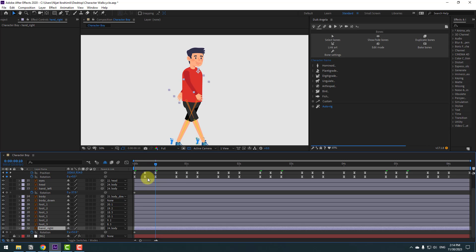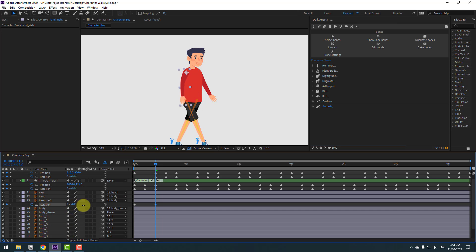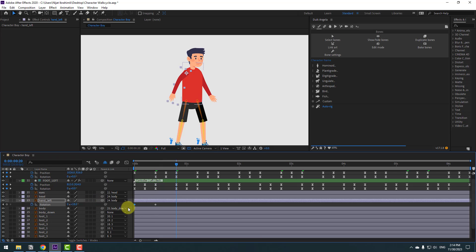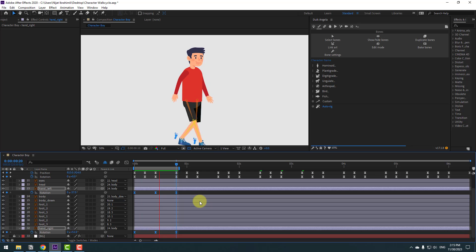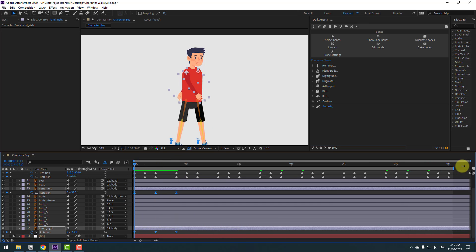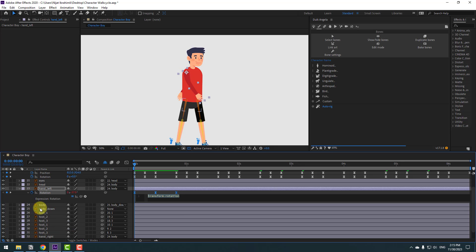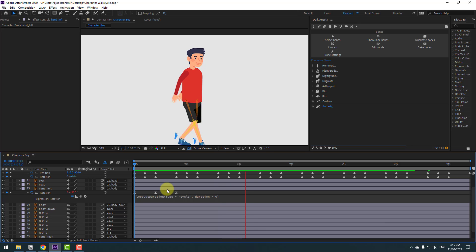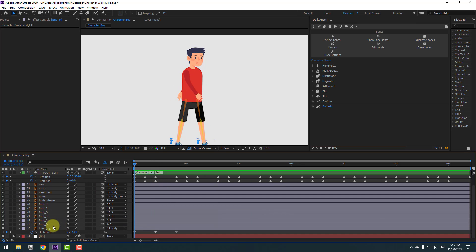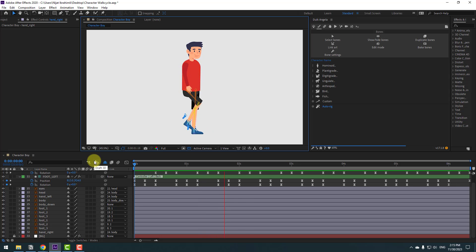Move hand-right behind the foot layers. Go to the 10-frame mark and change the rotation so they swap — hand-left goes back. Copy and paste the first two keyframes to the end. Press N and preview the animation. Select the keyframes and apply Easy Ease. Use the loop expression — hold Alt, click the stopwatch on hand-left, go to the loopOut expression. Do the same for hand-right: hold Alt, click the stopwatch, and add loop operation.